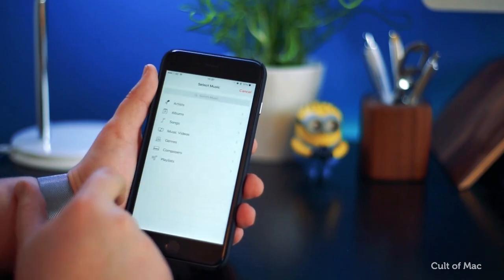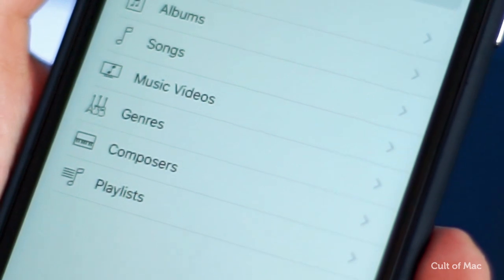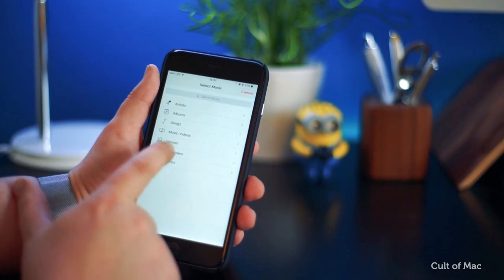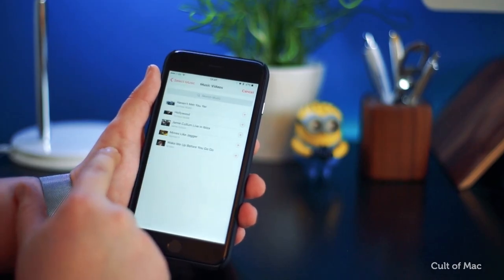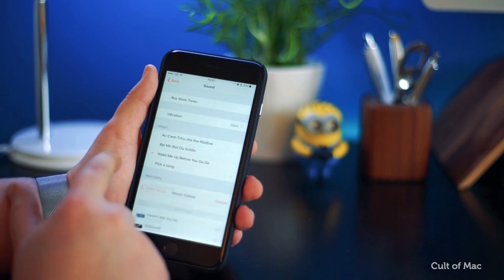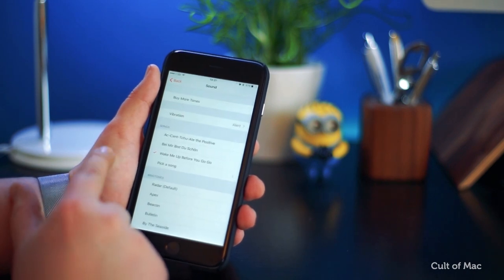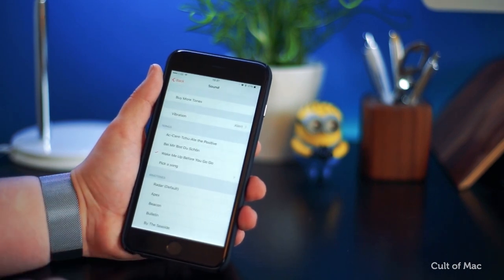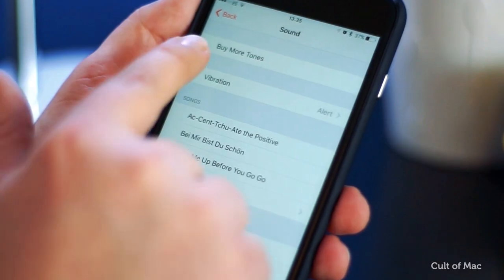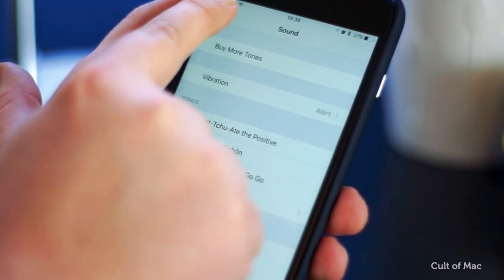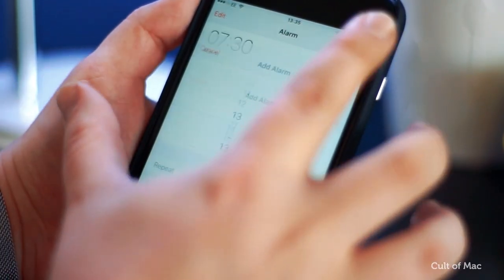Once there, you'll see Artists, Albums, Songs, and Music Videos. Tap on the selection you need — I'm going to choose Music Videos and select the music I'd like to wake up to. You'll get a quick snippet of the song playing in the video with only sound, no visuals. Then tap on the Back button and save the alarm.